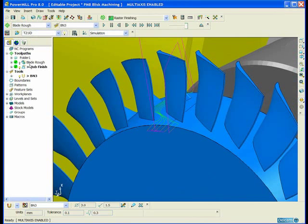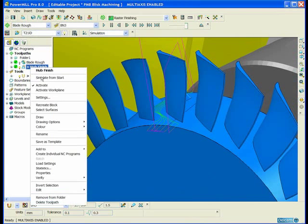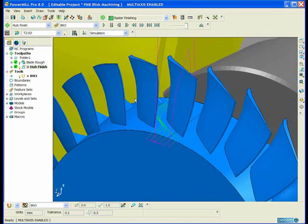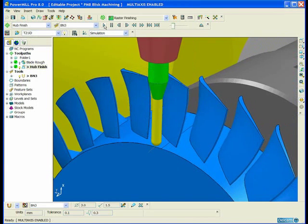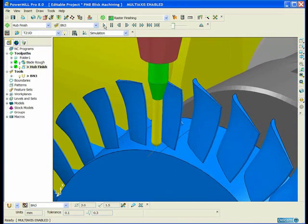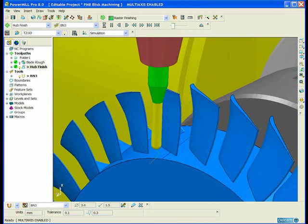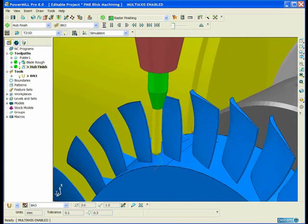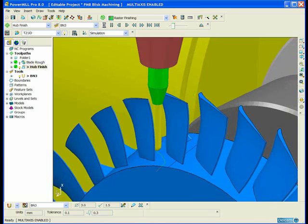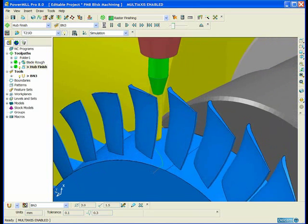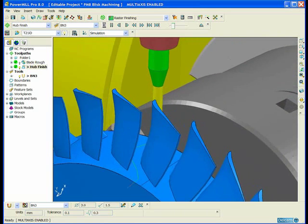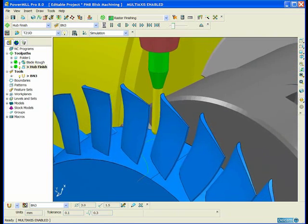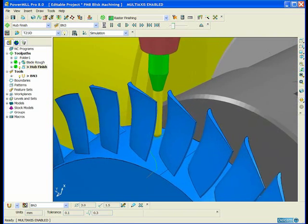Now let's take a look at this toolpath. And again, because I use tool axis equal to radial vector with an elevation angle of zero, I have four axis motion.